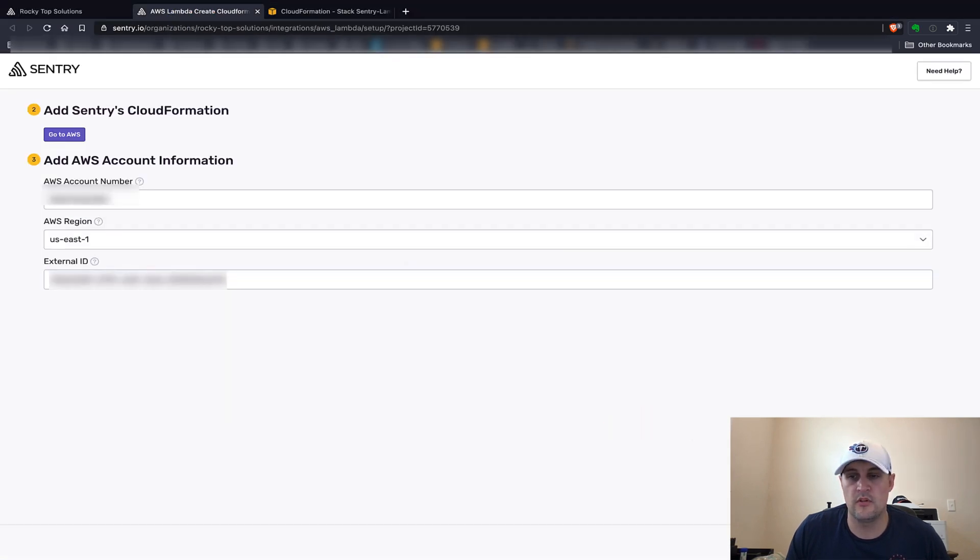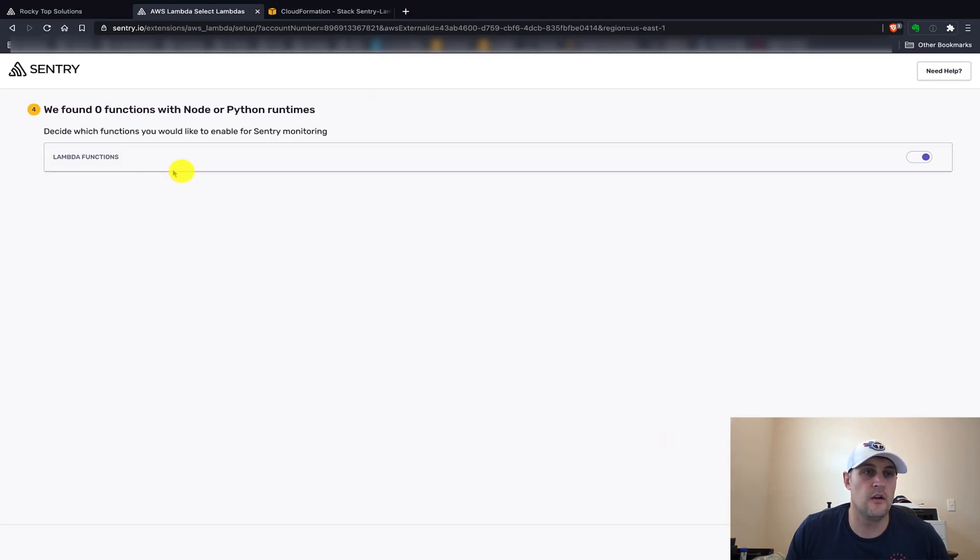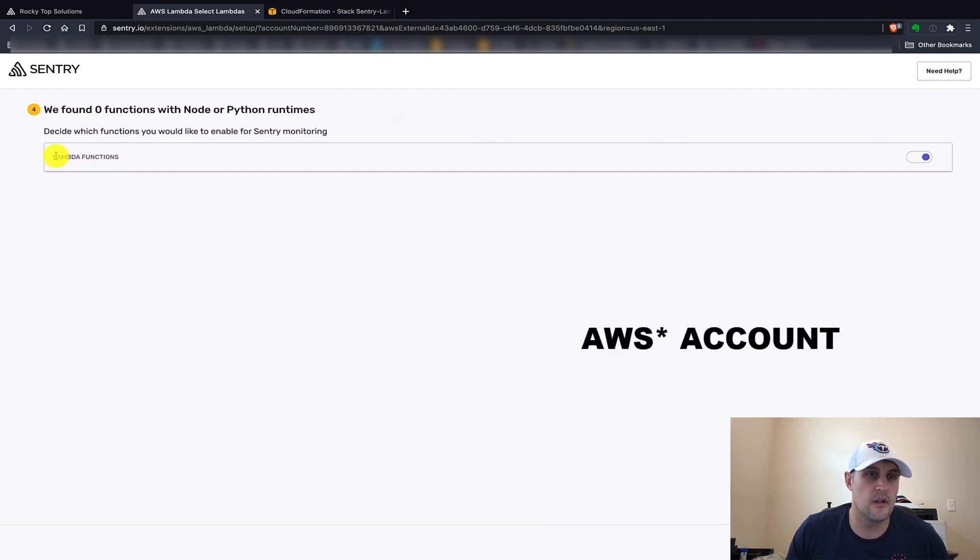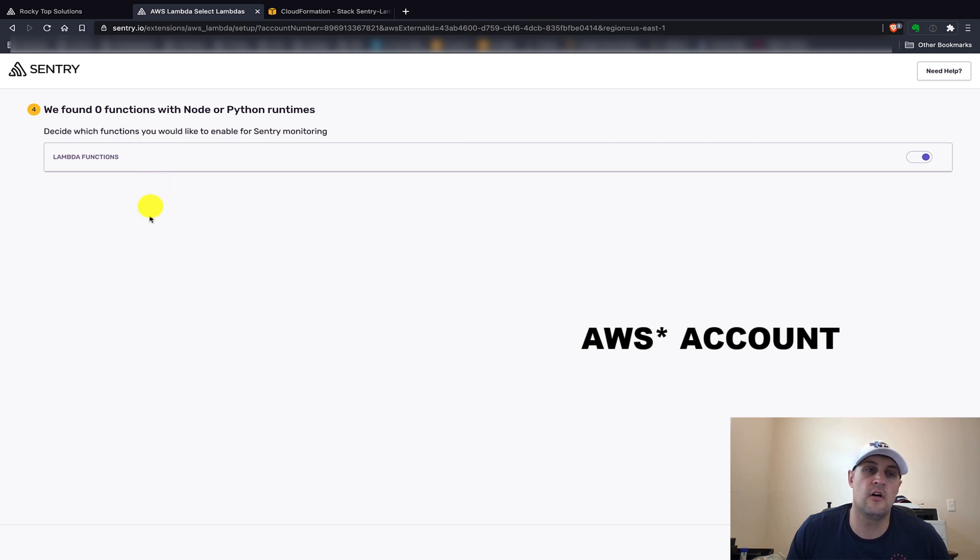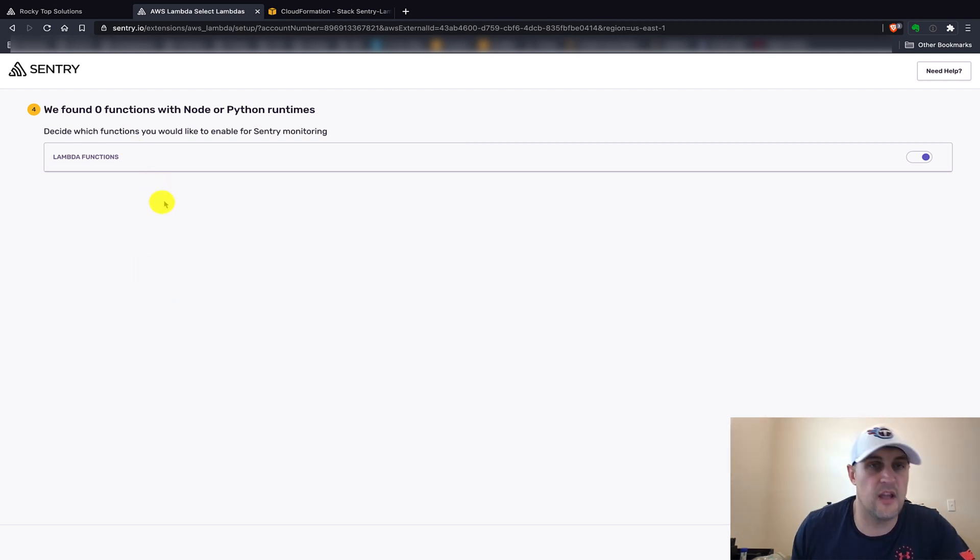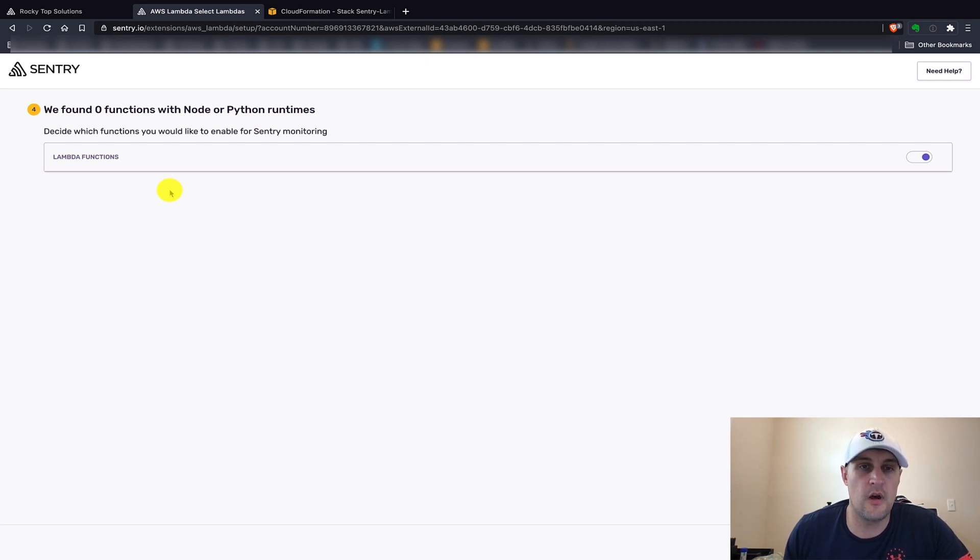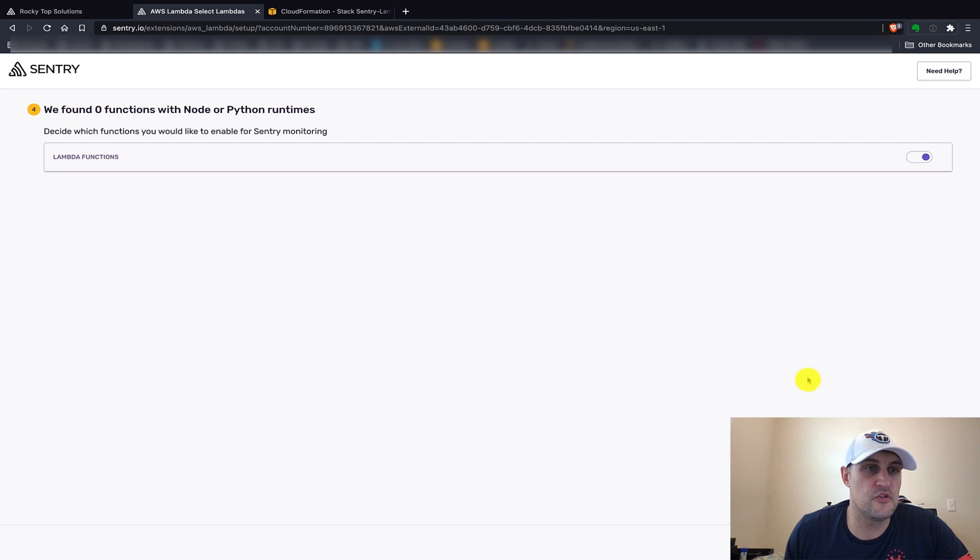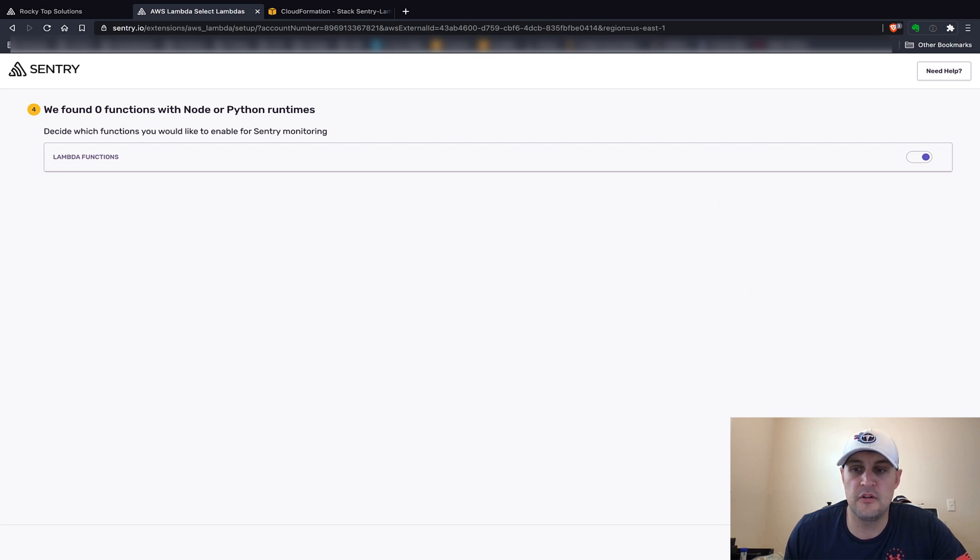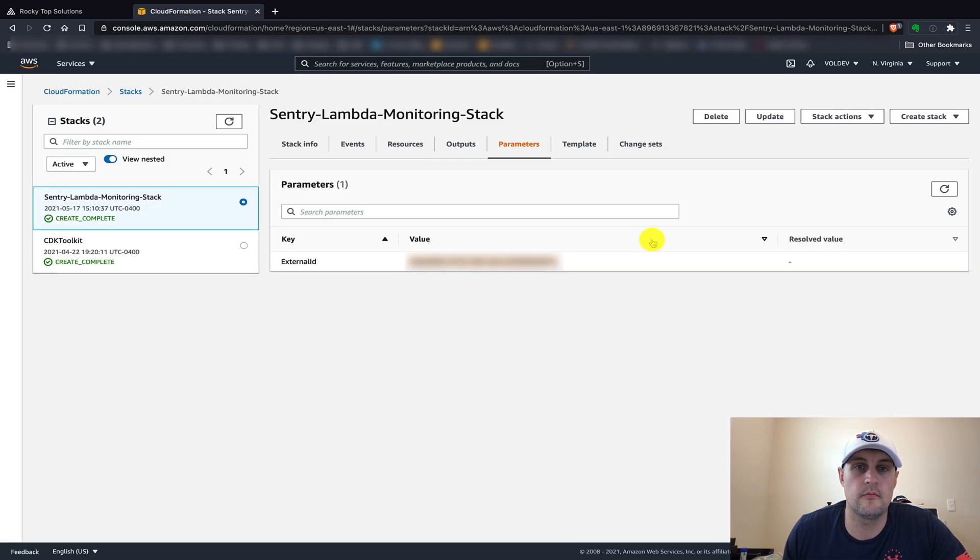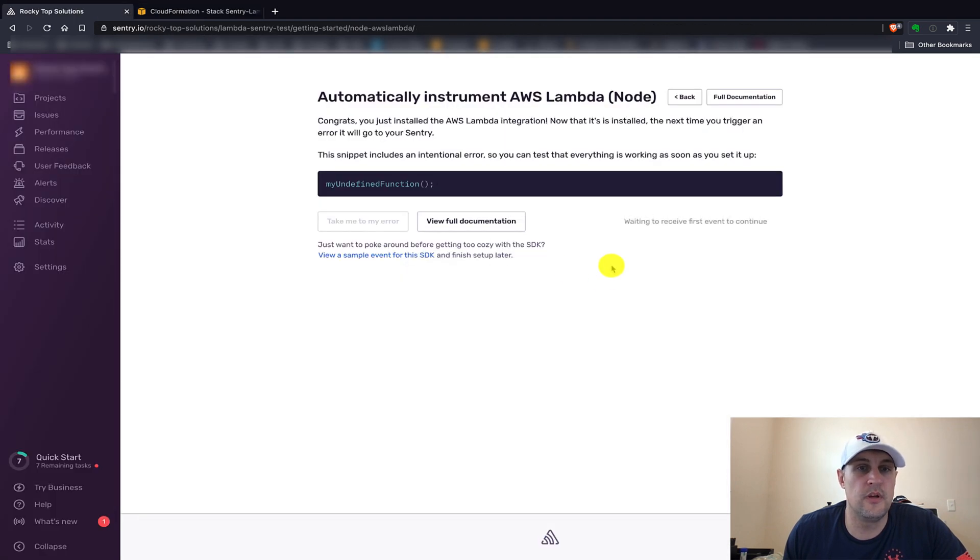Next we'll want to just go ahead and click next. And then here, currently I don't have any Lambda functions in my CloudFormation account, but here normally you will see a list of all the different Lambda functions you have in your account, and you can select which ones you want Sentry to automatically monitor. Once you've selected each and every one of the functions you want monitored, go ahead and click finish setup, and you should be good to go.